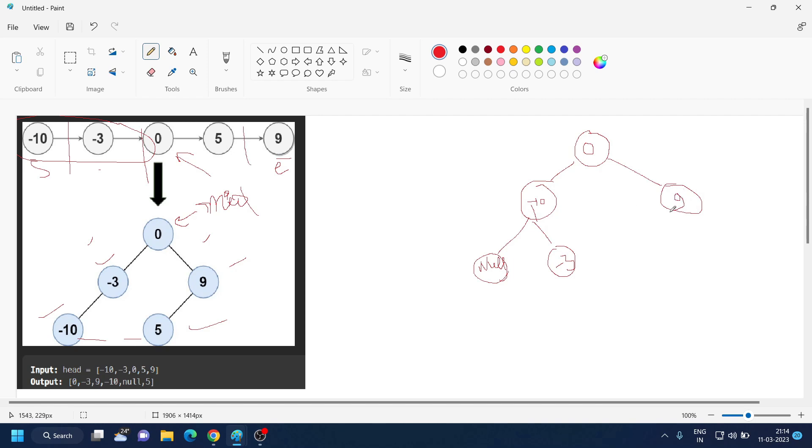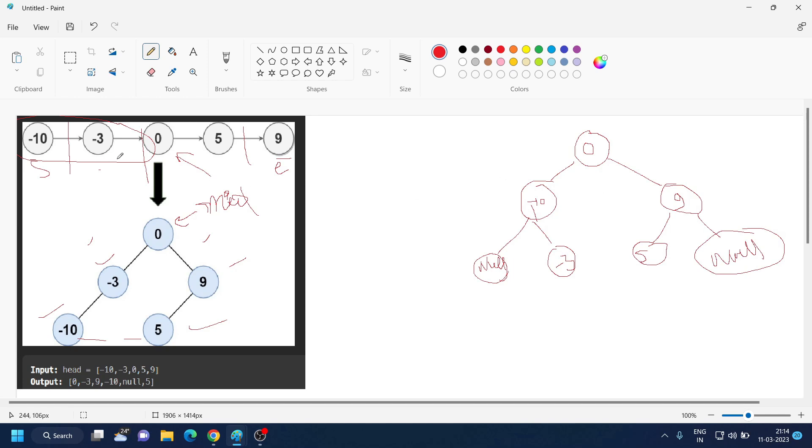When you come to right side you will see that mid is 9 and on the left side you have 5, and on the right side you have null. So that is how you can easily approach this question.